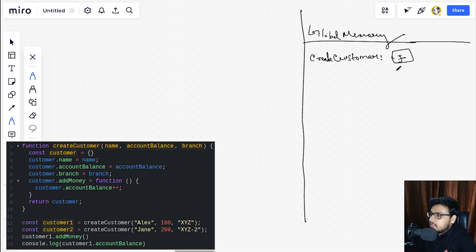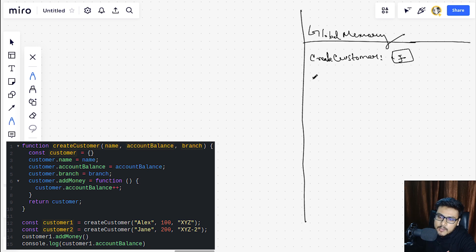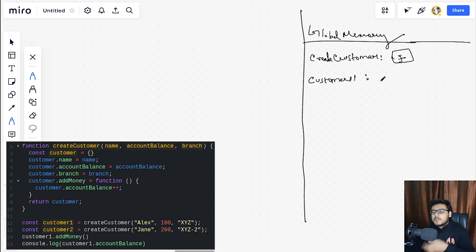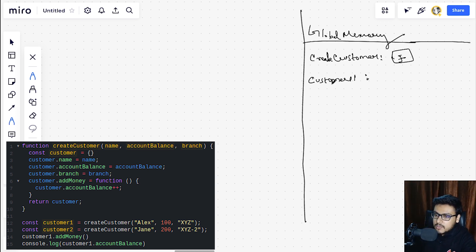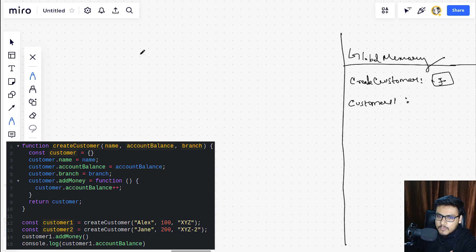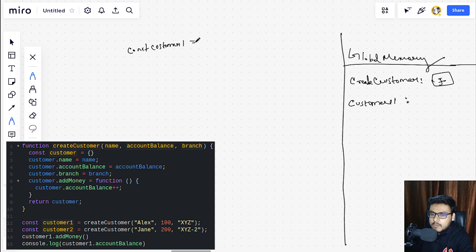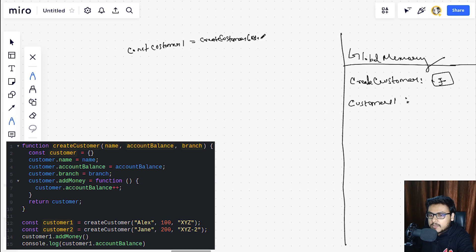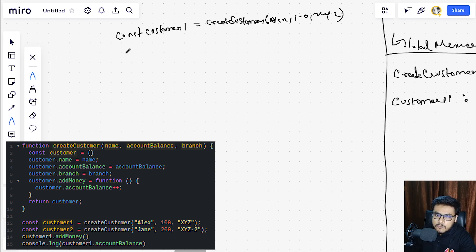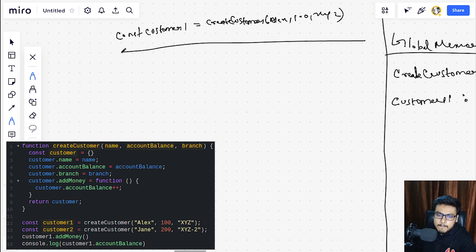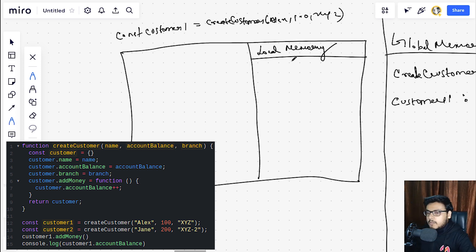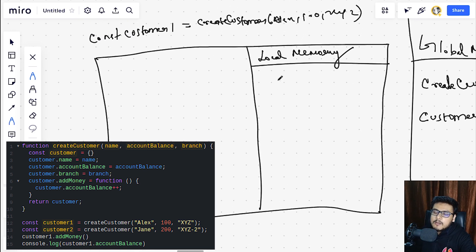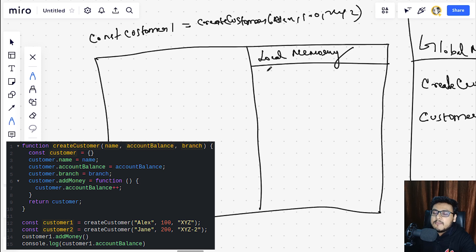Coming back to the topic, we are creating a create customer function which is a function over here. This will store everything that is inside the curly braces as it is in the memory block from line 1 to line 10.